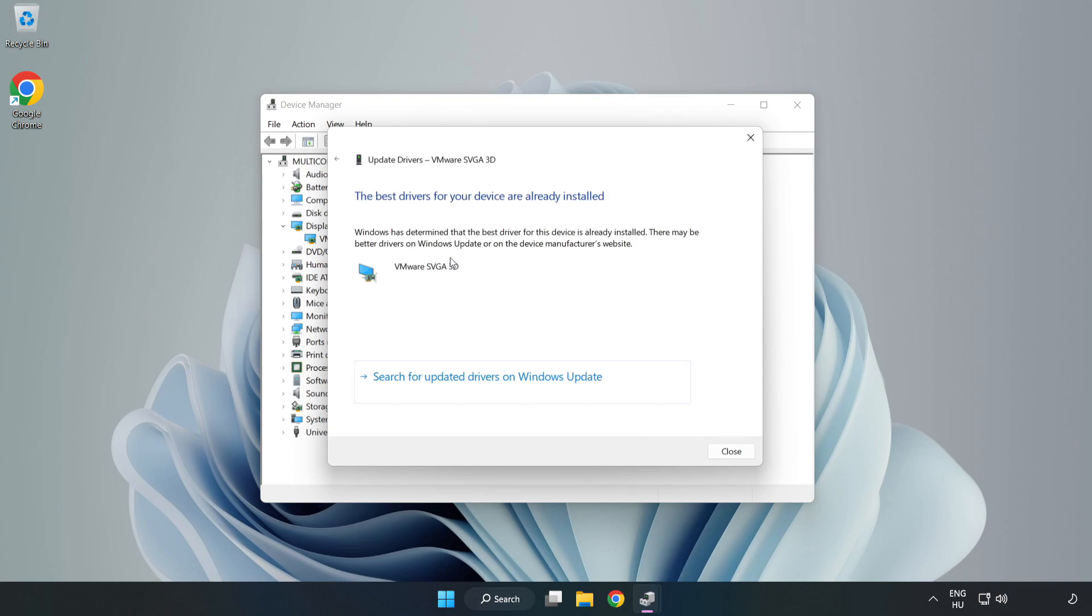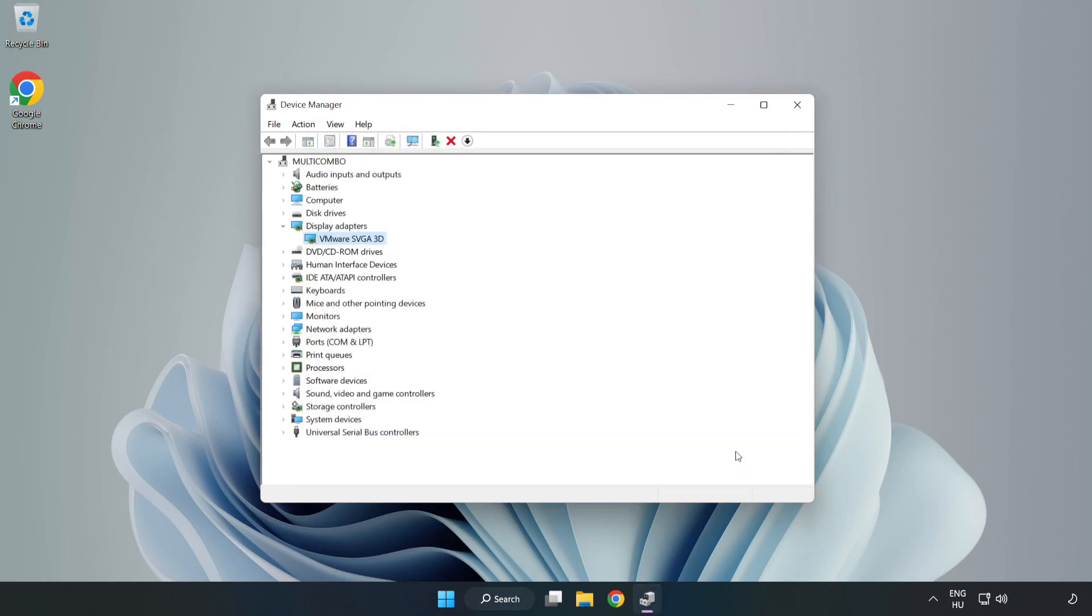Wait for the installation to complete and click 'Close'. Close the window.